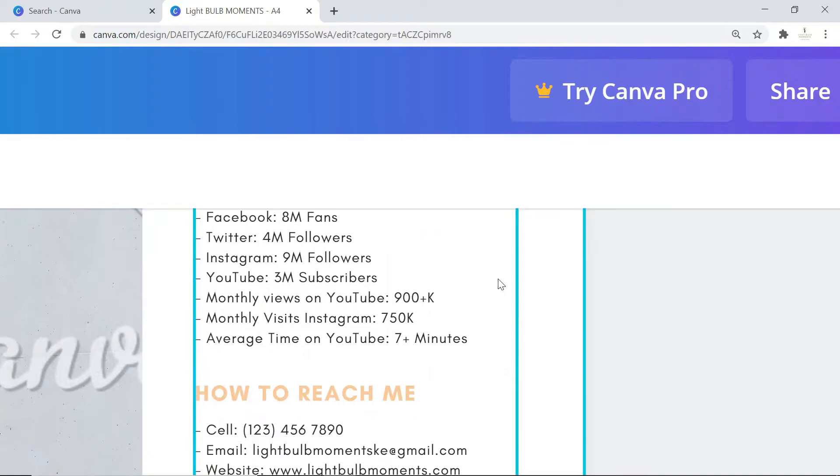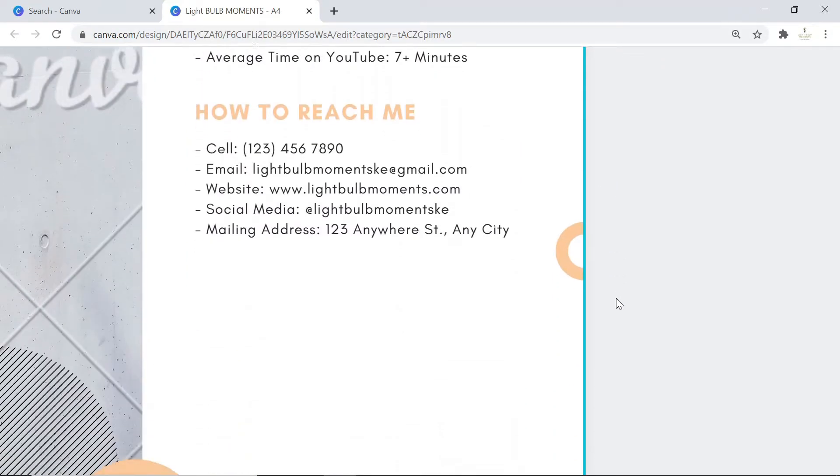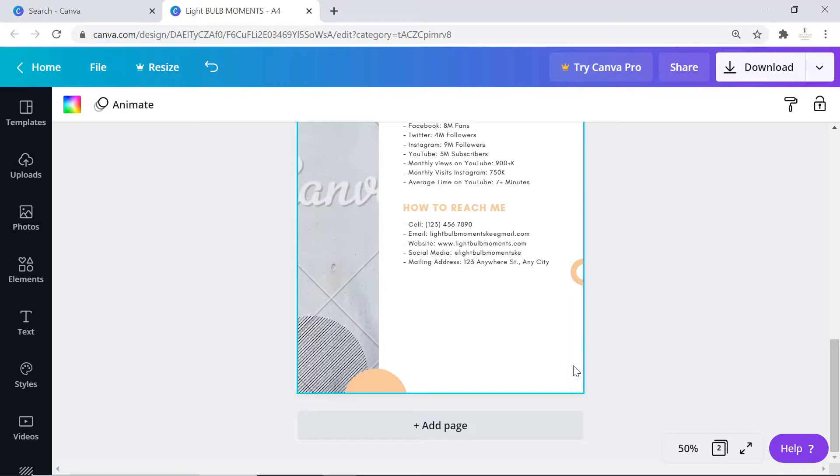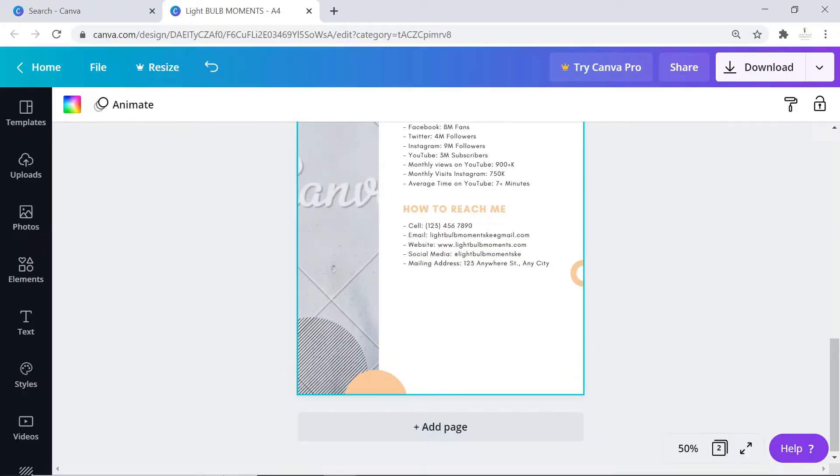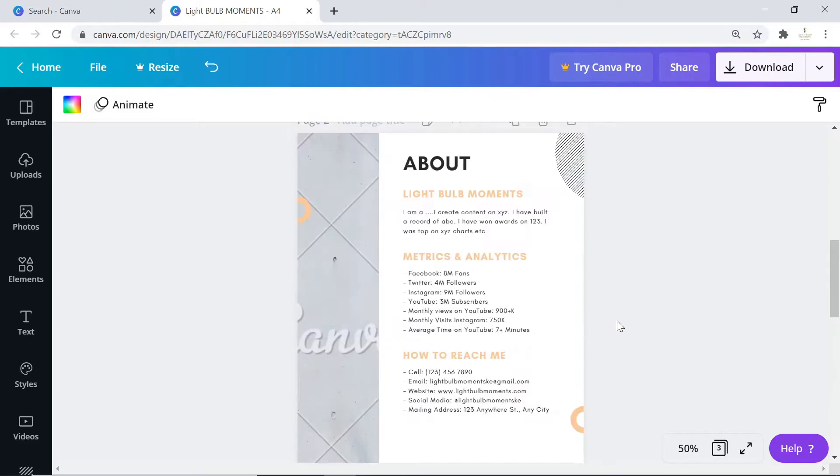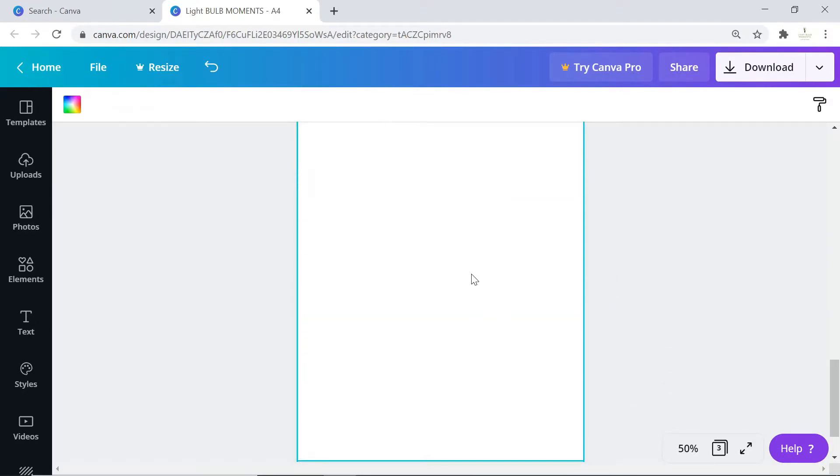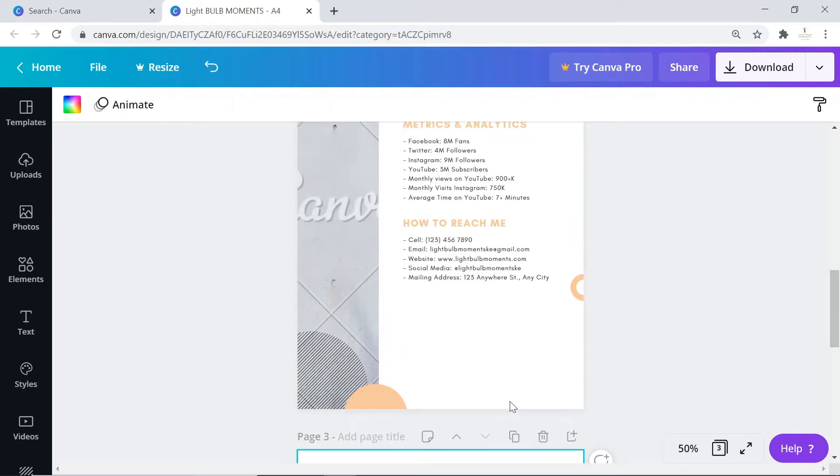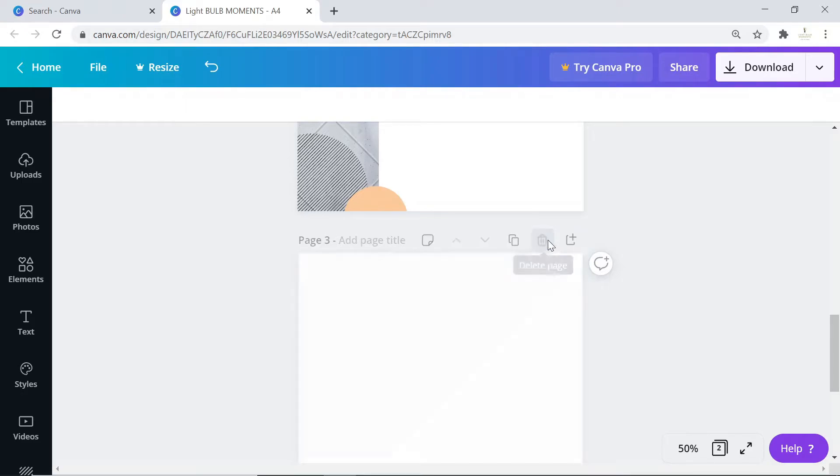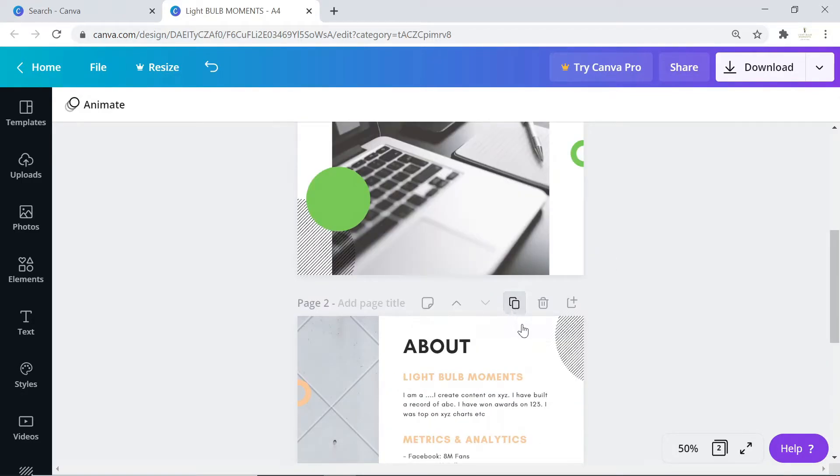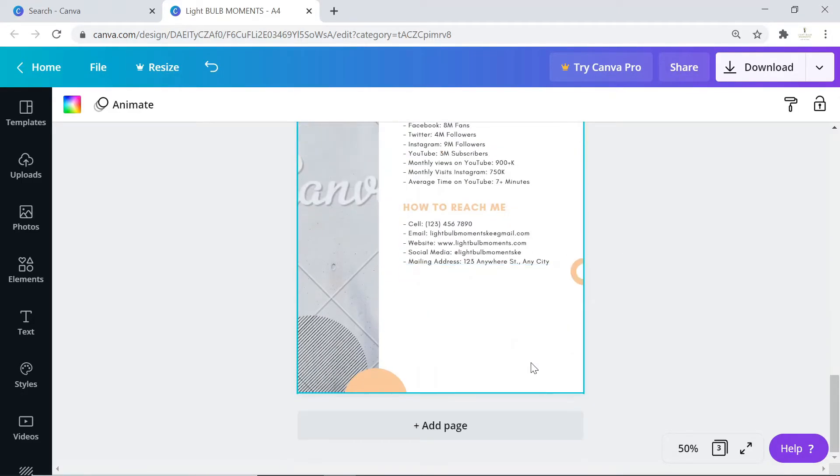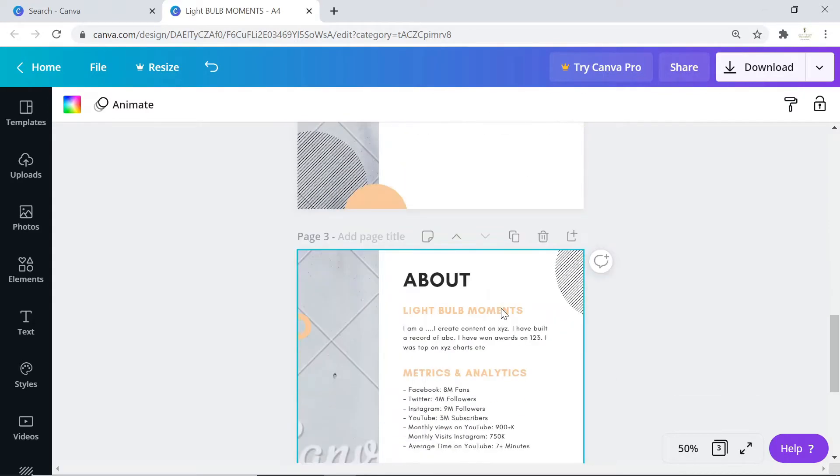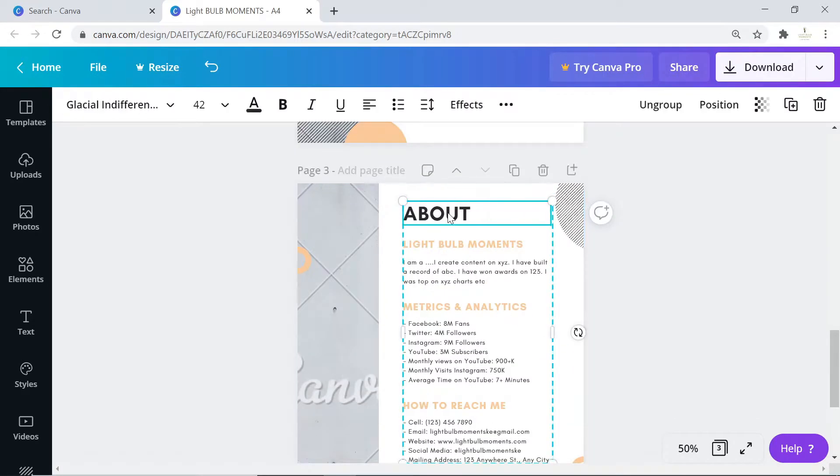You might want to add the services you provide. You can easily do that by clicking here to add a new page. Alternatively, if you don't want to add a new page, duplicate this page so we don't have to edit and add these graphics again.